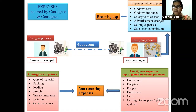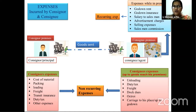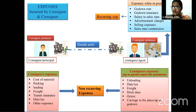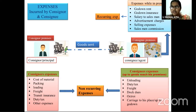All expenses incurred by the consigner for loading, freight, transit insurance, duty, and other expenses until goods reach the consignee — these are direct expenses, called non-recurring expenses. At the consignee's premises, expenses like unloading, duty, tax, freight, dock use, octroy, or carriage up to his place — all are called non-recurring expenses; they happen only one time. But expenses at the consignee's premises like rent, insurance, salary to salesmen, advertisement charges, selling expenses, salesman commission — these are recurring in nature, paid again and again.